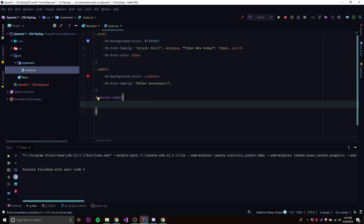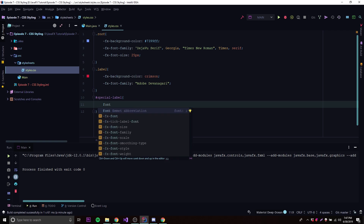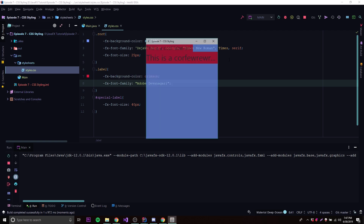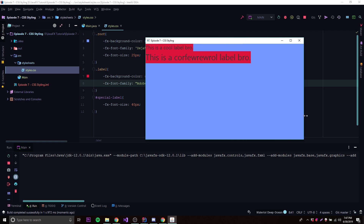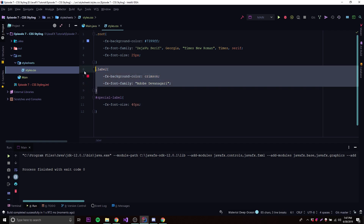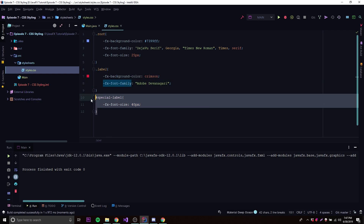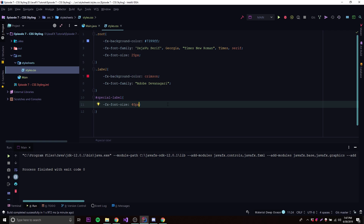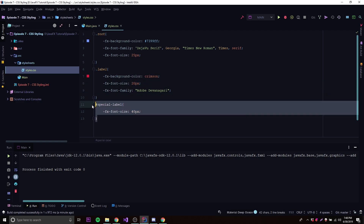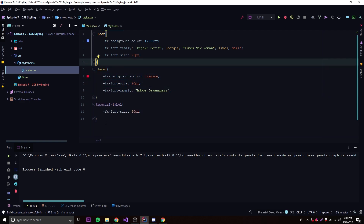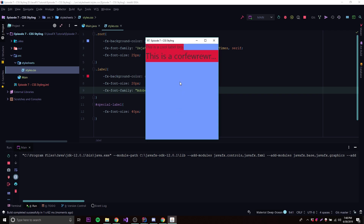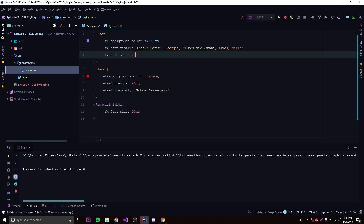In our stylesheet we use '#special-label' to target that ID and set '-fx-font-size: 40px'. When we run it, that label becomes 40 pixels big. The ID selector is more specific than the element-type selector, so if both define a font size, the ID selector wins. You can see the regular label is 20px and the special one stays 40px — that's the specificity hierarchy.